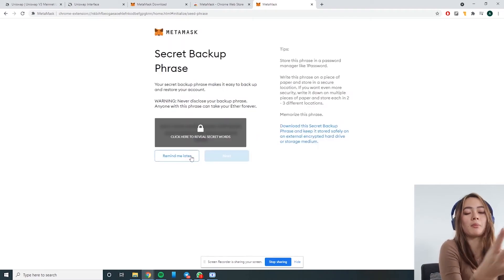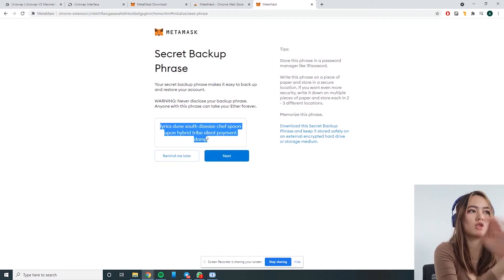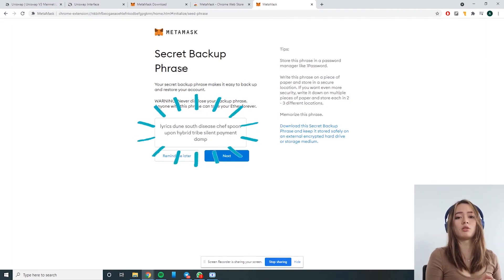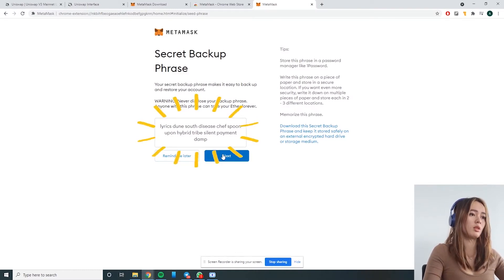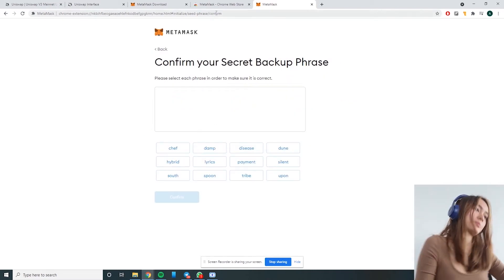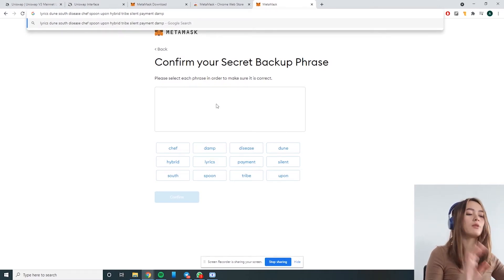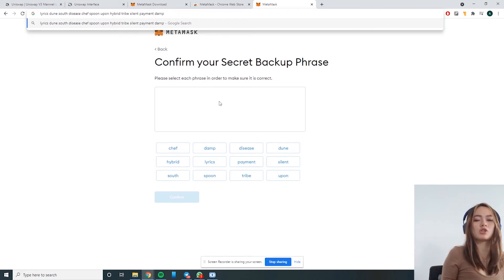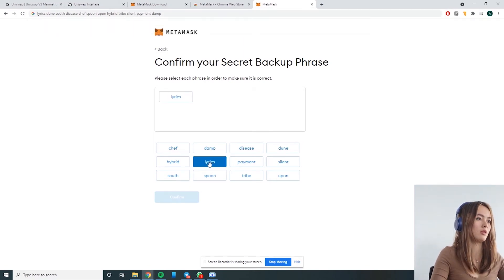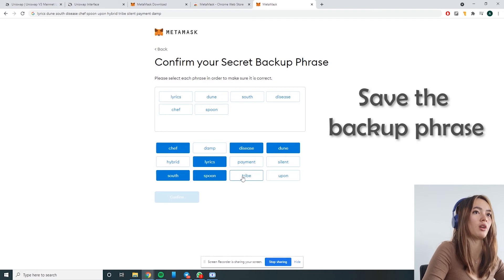Now we're on to a very important part. The password will be what you use mostly to easily access your account on Uniswap. However, your secret backup phrase is very crucial — do not lose it. You're going to have all your impact tokens and all your ETH on this wallet. If you ever lose access to your password, or if you want to change your computer or browser, you just need your seed backup phrase.